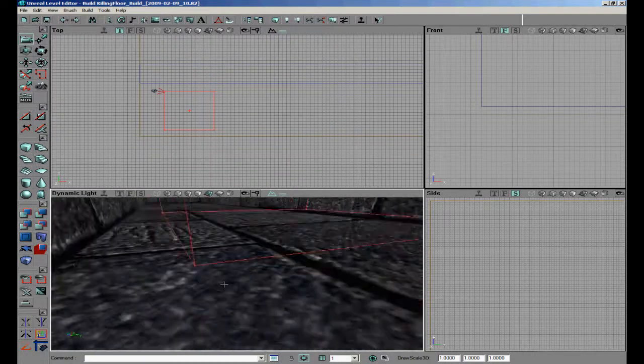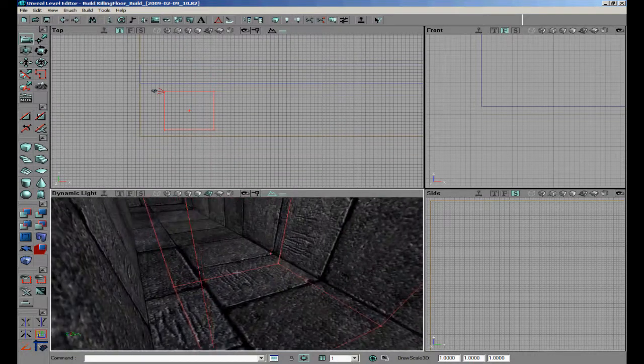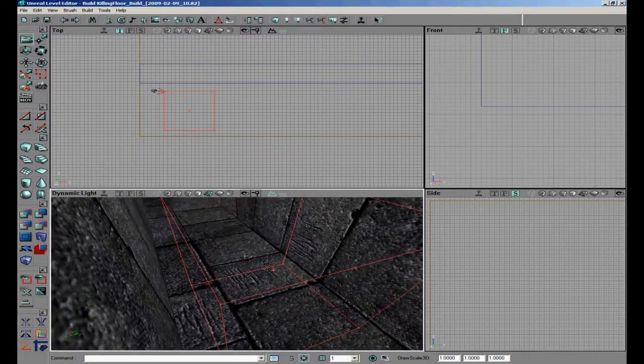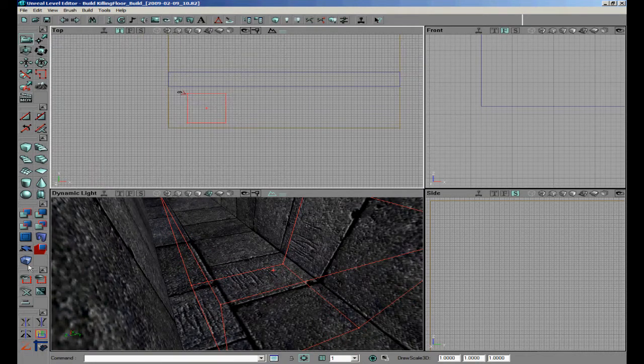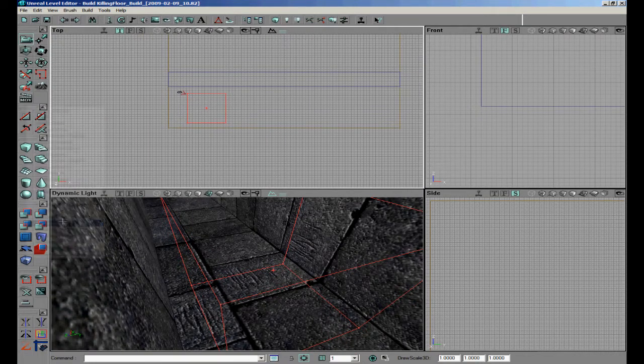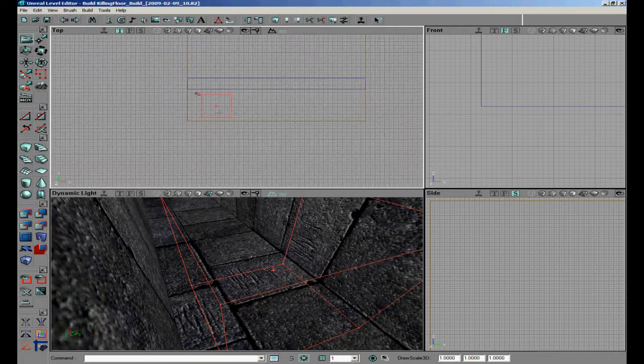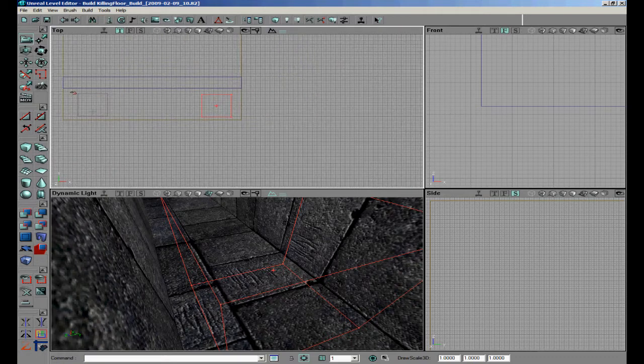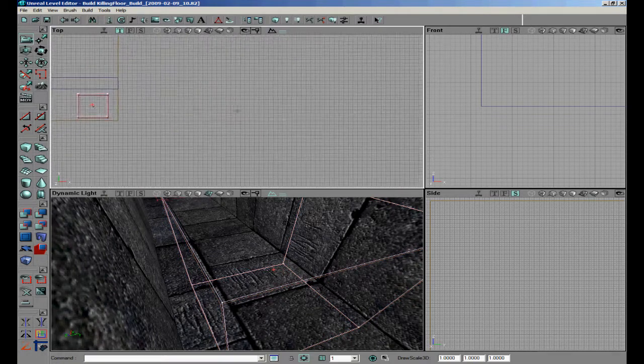Now we can add the zombie volume to it. Click this cube again, zombie volume. We can just Shift+D and copy it to the other side.